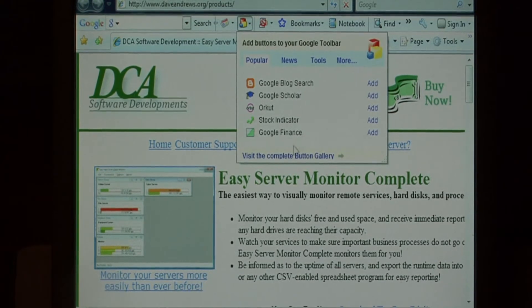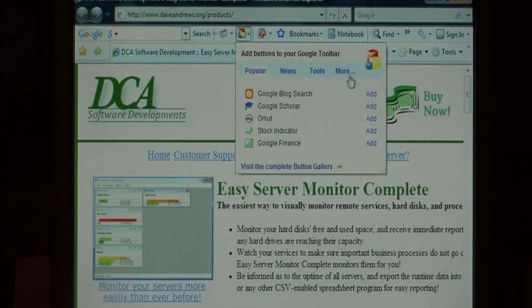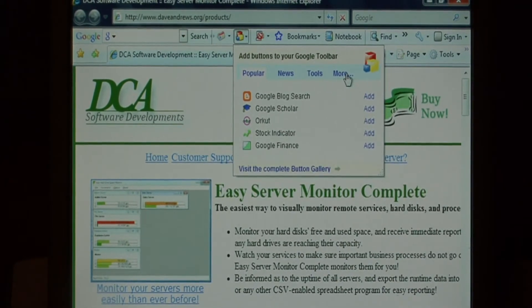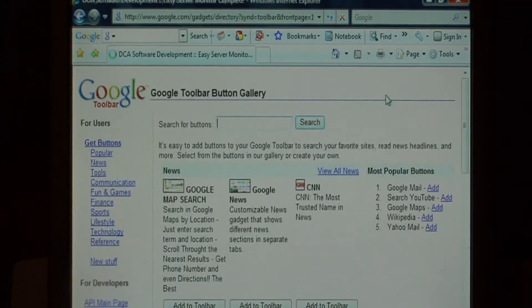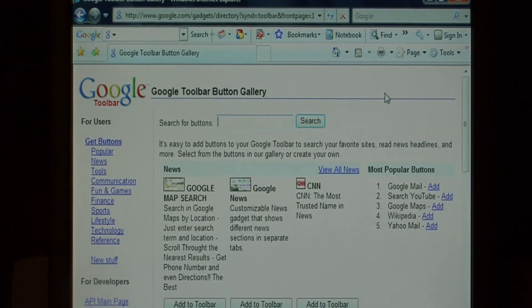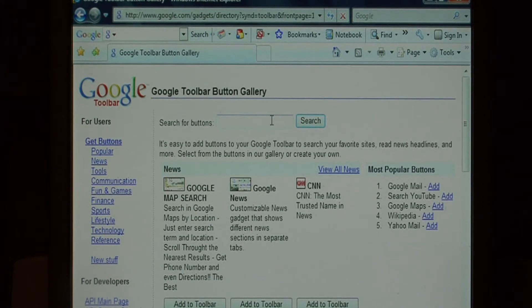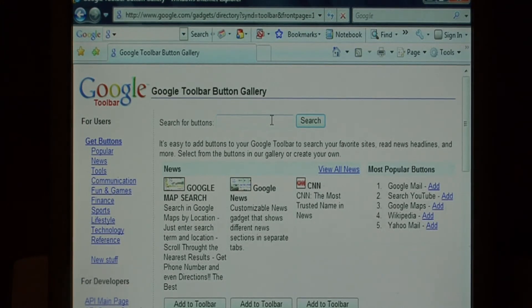On the pop-up that appears, select More. This takes you to the Google toolbar button gallery. Let's do a search for weather.